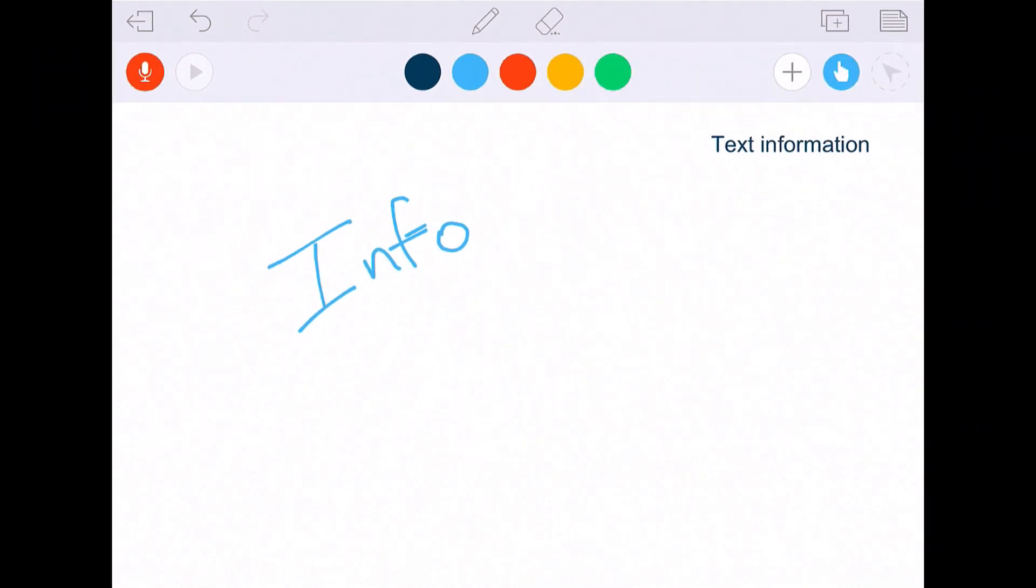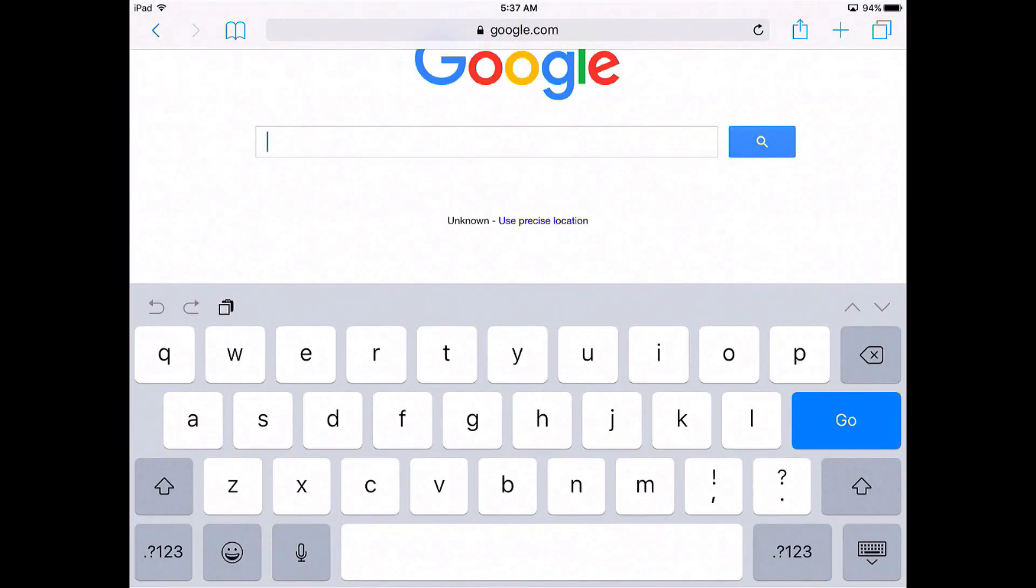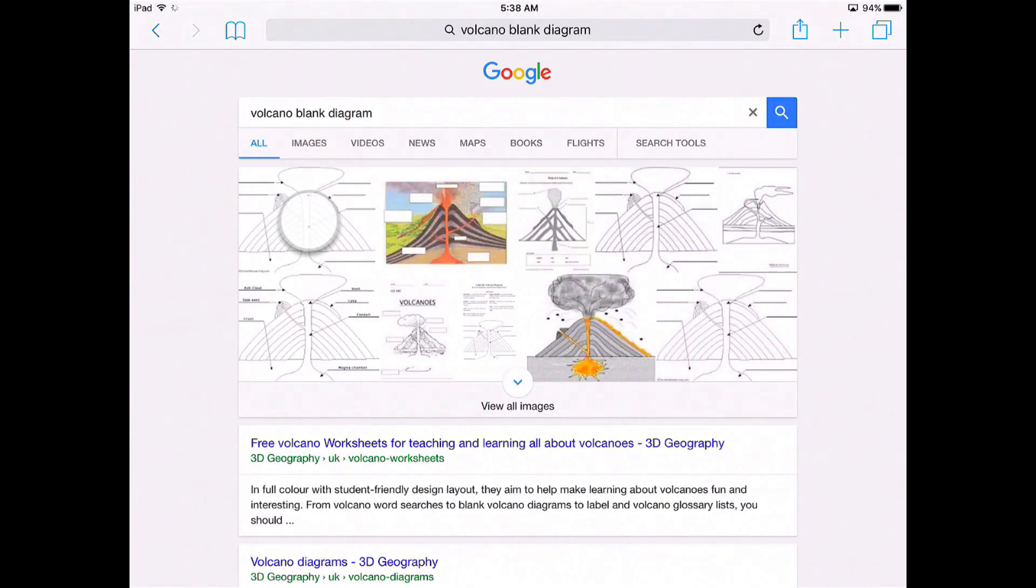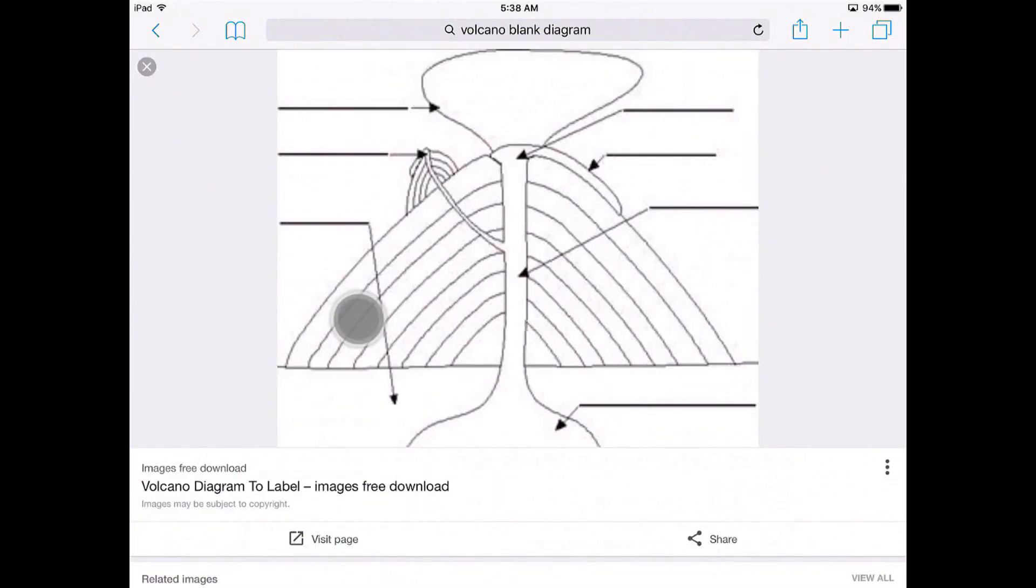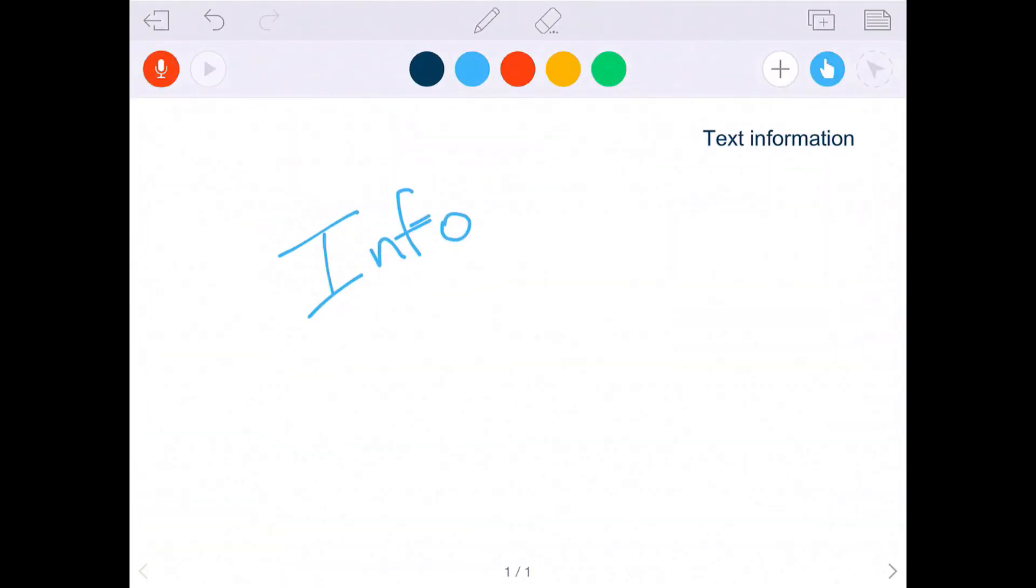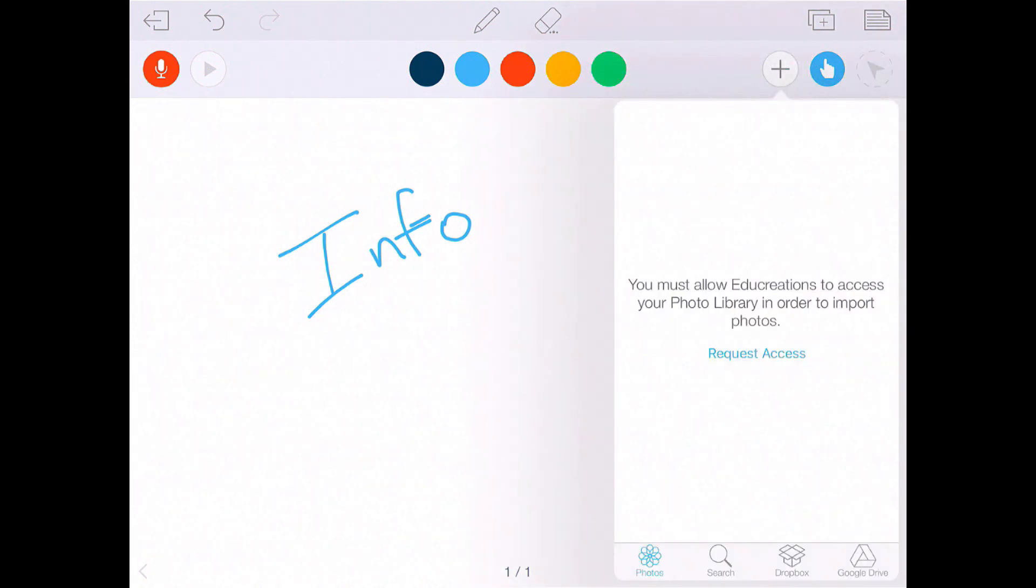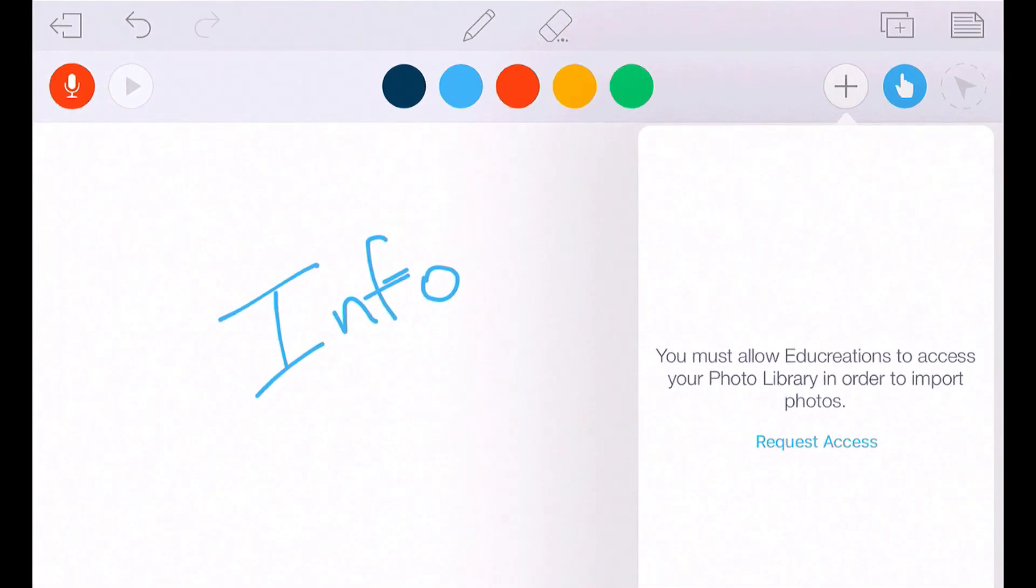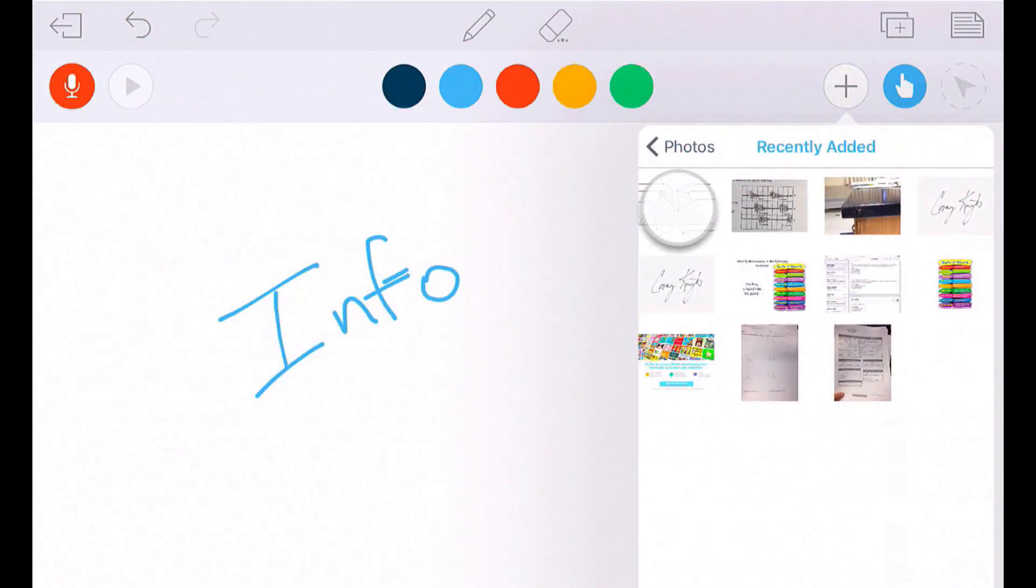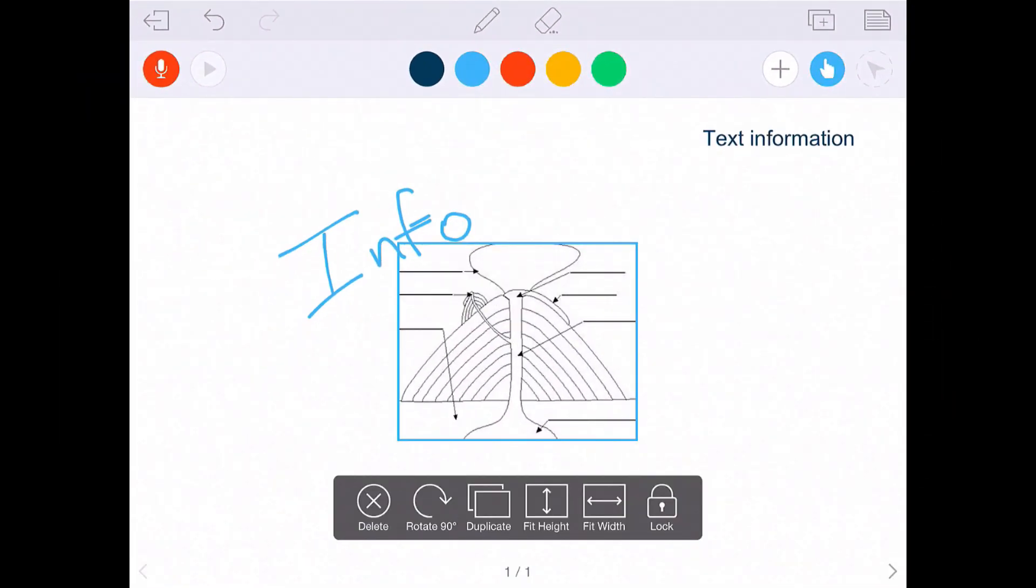Now, say that you want to add a picture from, say, Google. Right now in my science class, we're studying volcanoes. So I'm going to look up a volcano diagram, a blank diagram. And I'm going to save that image to my camera roll, and I'm going to go back to EduCreations. I'm going to hit this plus button to add this image. It's going to ask to allow access to your photos. So you request access, and then you hit the OK button.